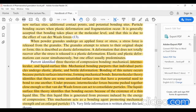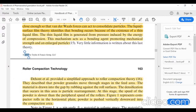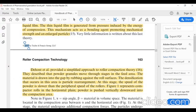Rewont provided a simplified approach to roller compaction theory. They described that powder materials move through stages in the feed area. The material is drawn into the gap by rubbing against the roller surfaces. The densification that occurs in this area is particle rearrangement. At this stage the speed of the powder is slower than the peripheral speed of the rollers.